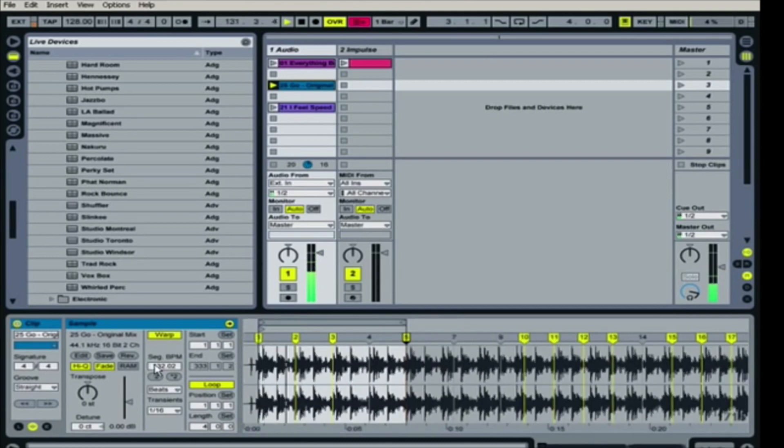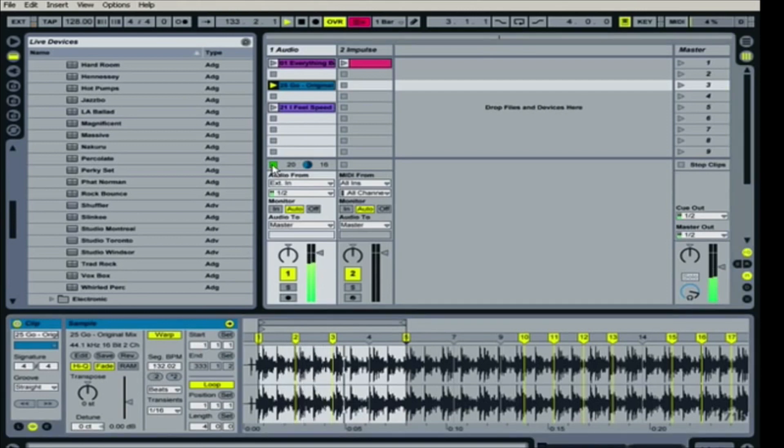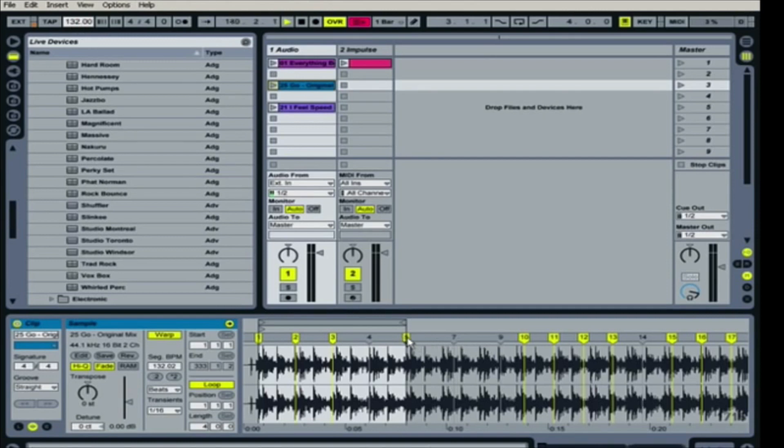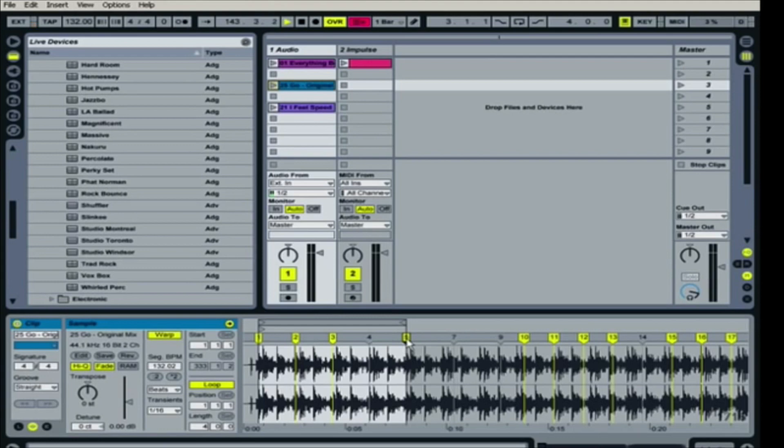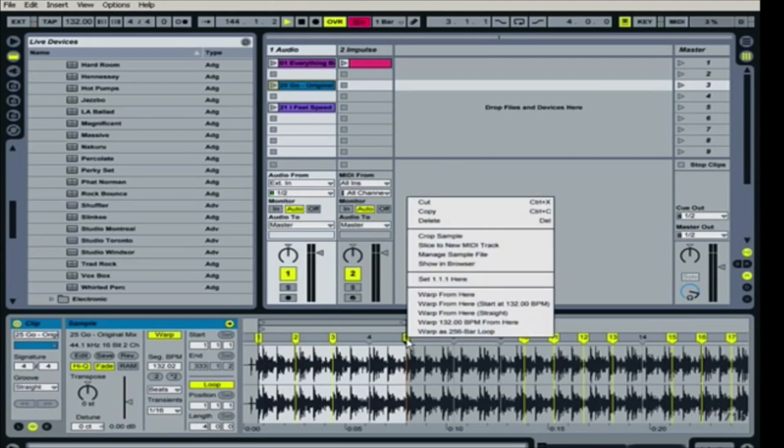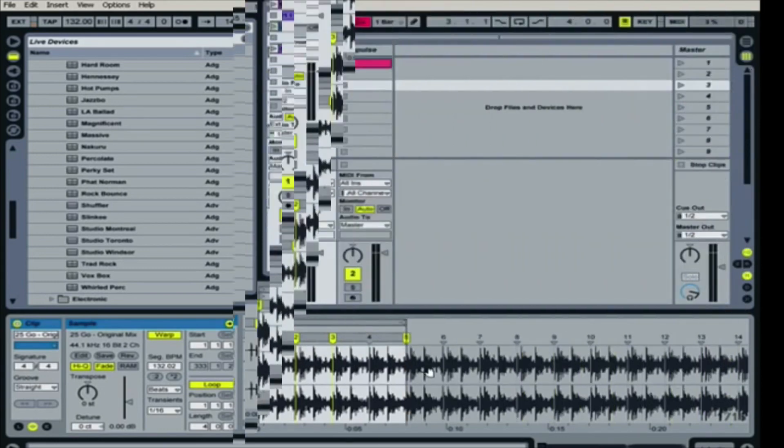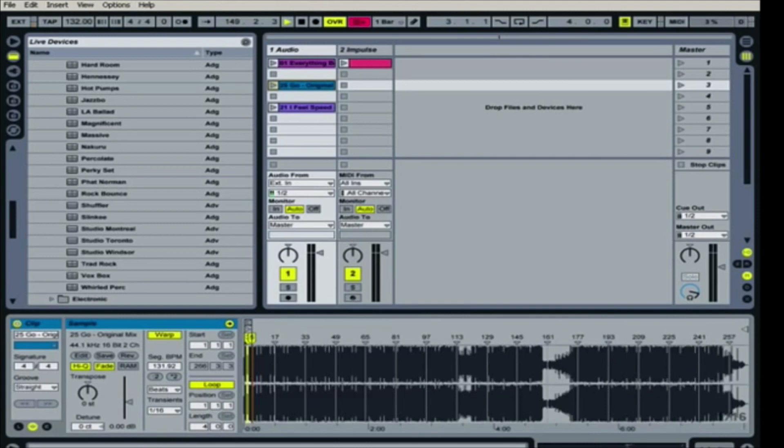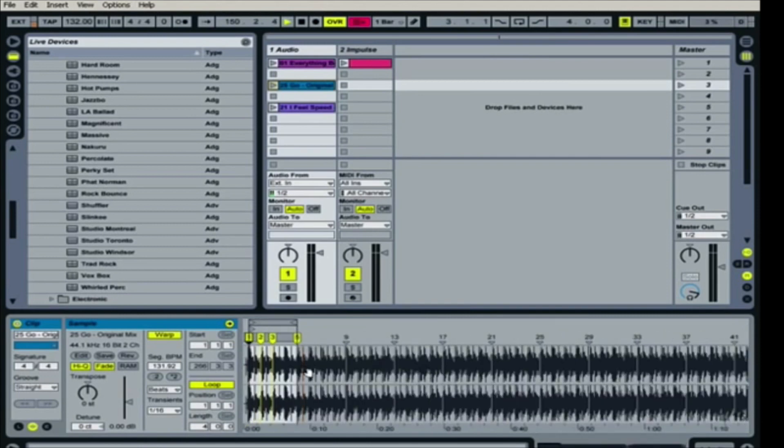So what I will do from there is I'll stop this and I'm going to come up to the master tempo and I'm going to hit 132. And then I'm going to go over to the fifth warper, which is the last warper in this loop. I'm going to right-click on it and I'm going to put warp 132 BPM from here. All those warp markers go away. And now it's going to warp as if this song was 132 BPM.